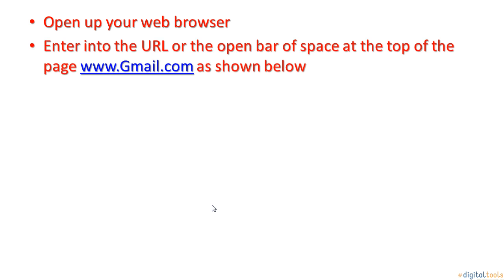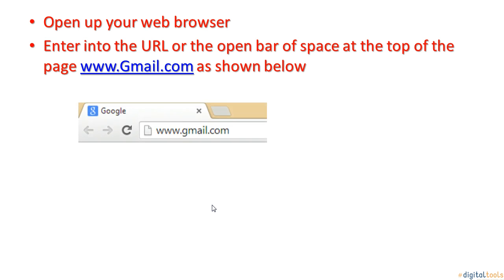Then, enter into the URL or the open bar of space at the top of the page, www.gmail.com, as shown below.